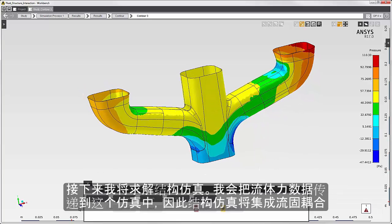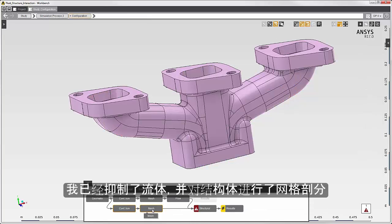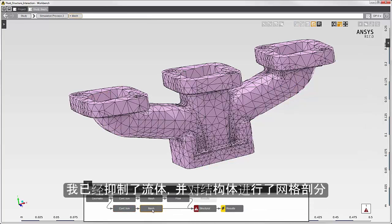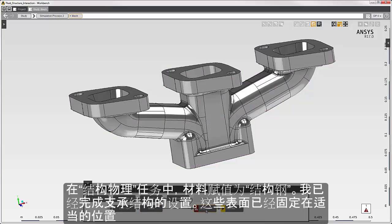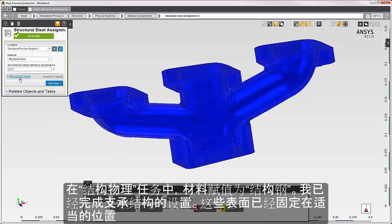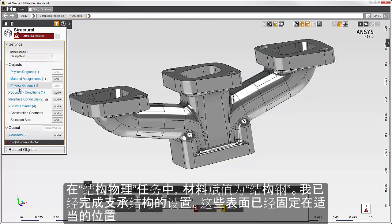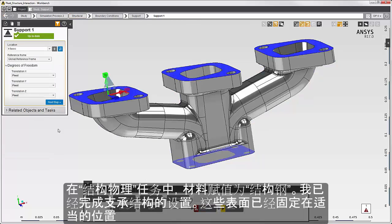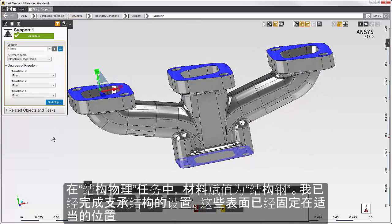Next, I'll solve the structural simulation. The structural simulation will incorporate fluid structure interaction, because I'll transfer the fluid force data into this simulation. I've already suppressed the flow body and meshed the structural body. In the structural physics task, the material assignment is structural steel. I've set the supports — these surfaces are fixed in place.